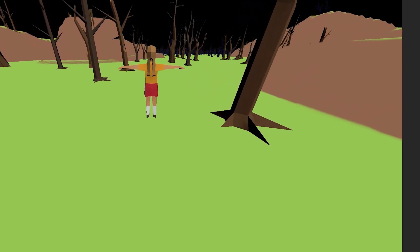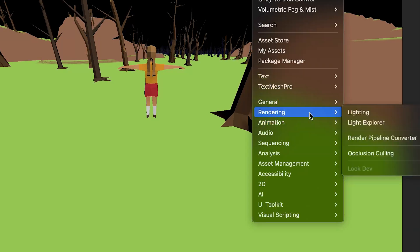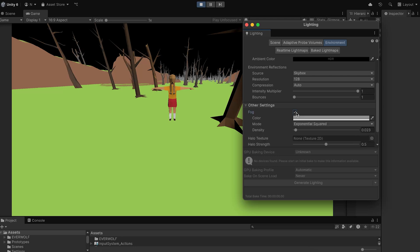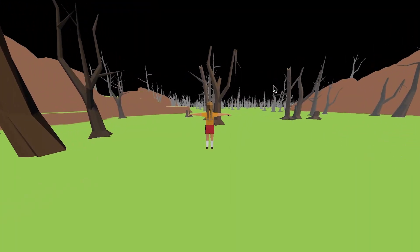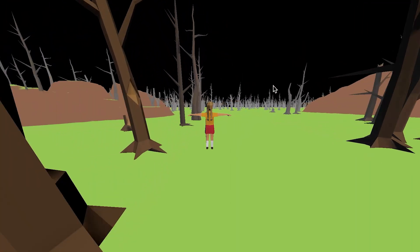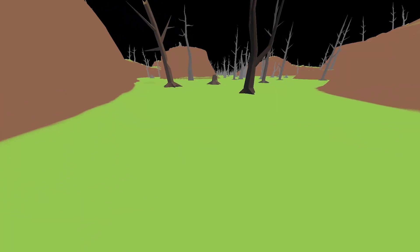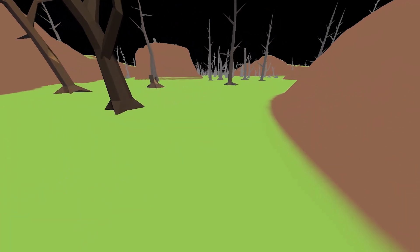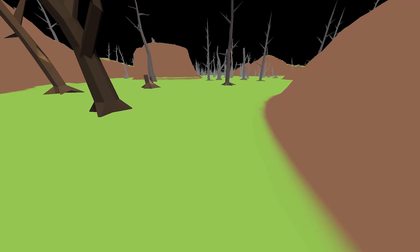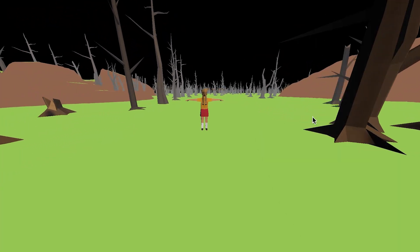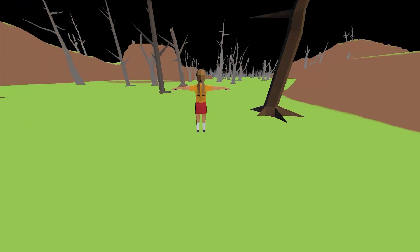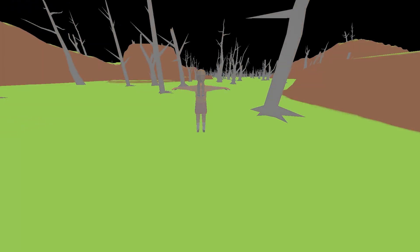First, let's look at the easiest way to add fog in Unity. In the lighting window there is a checkbox that says fog. If we turn it on, models in this scene now have a shading effect where the density depends on their distance from the camera. It looks nice and adds some atmosphere to the scene.